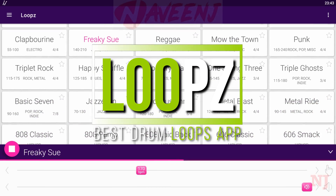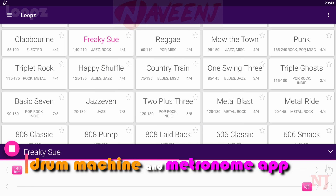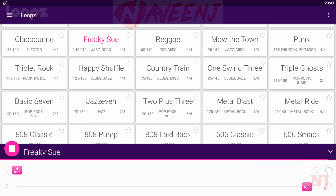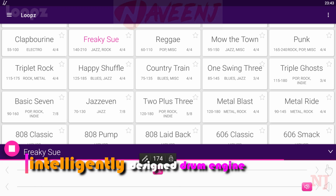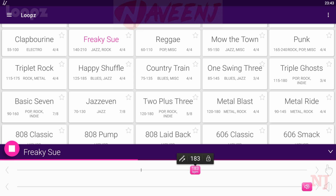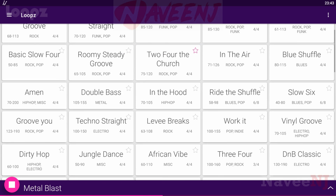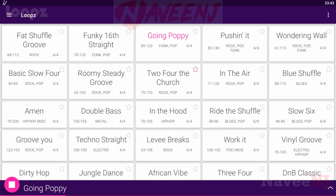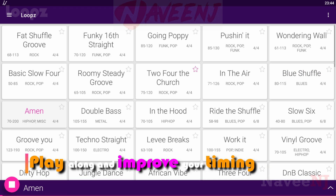Loops is a powerful and easy to use drum machine and metronome app which can play drum loops that you can jam along with. With intelligently designed drum engines, you can change the speed of each groove, play along, and improve your timing.